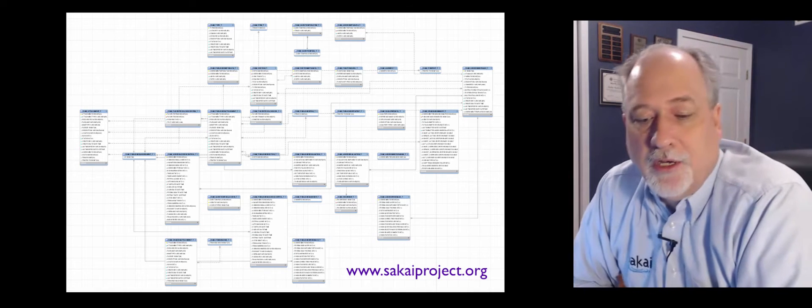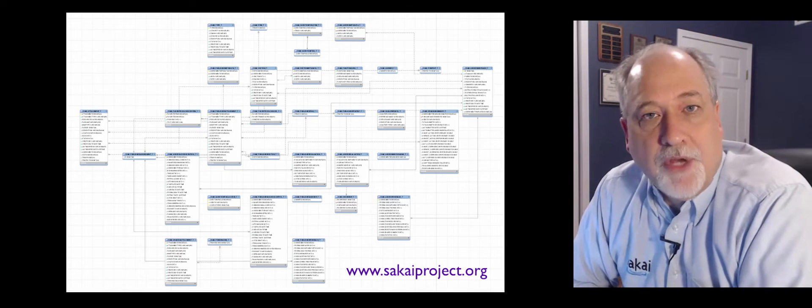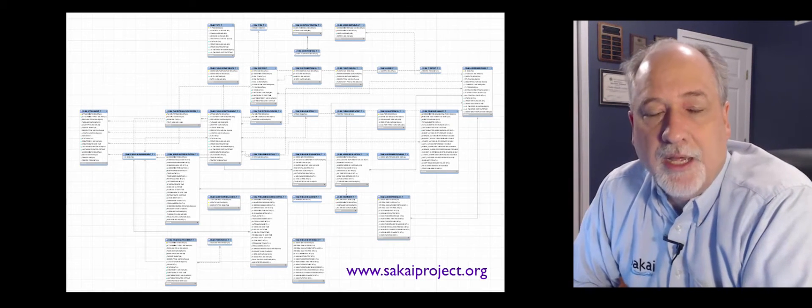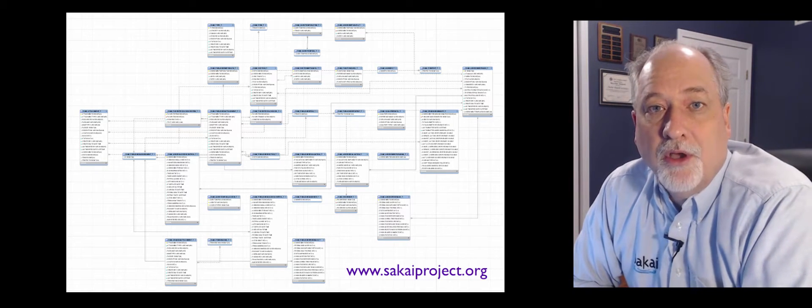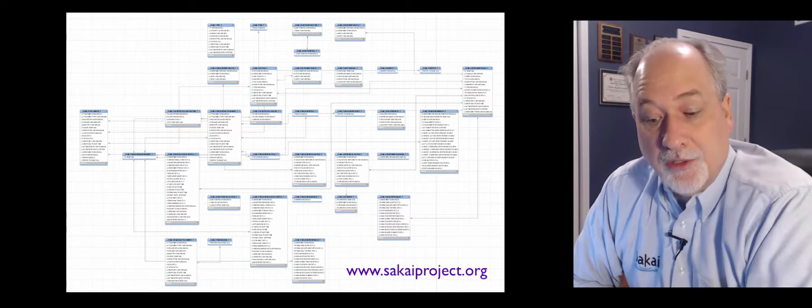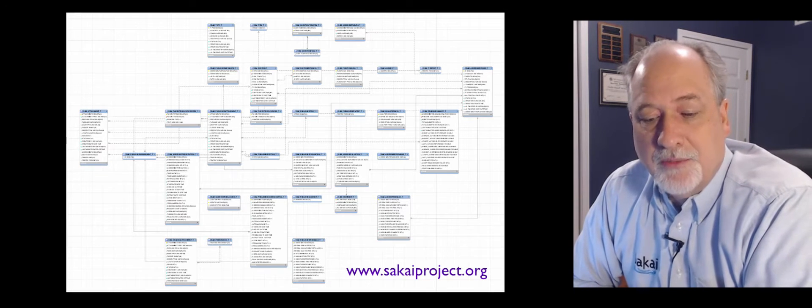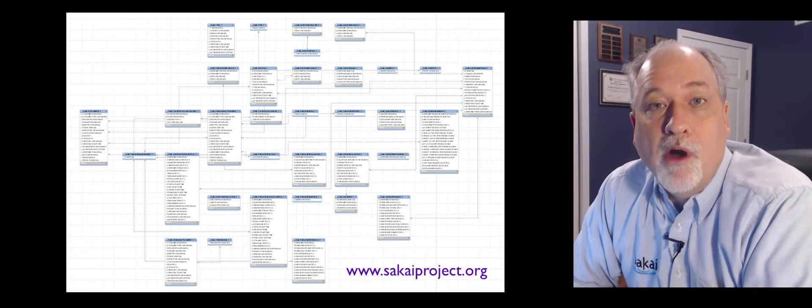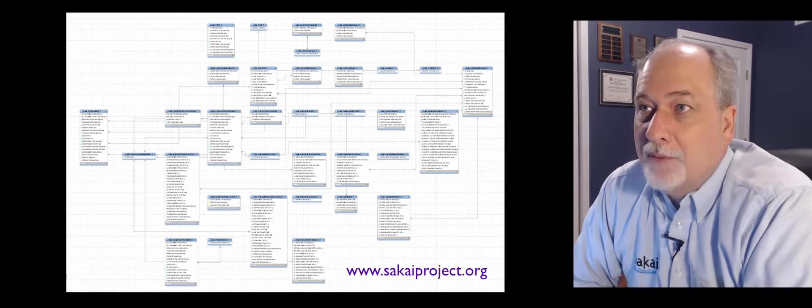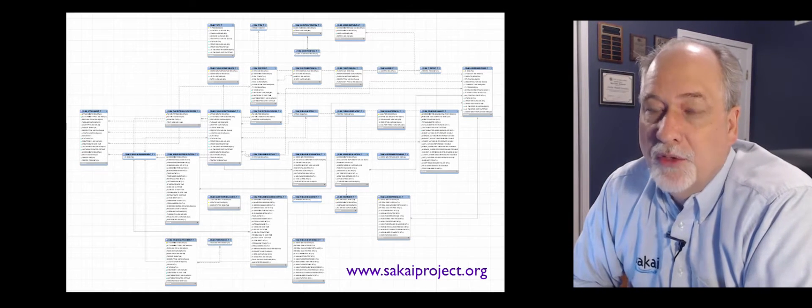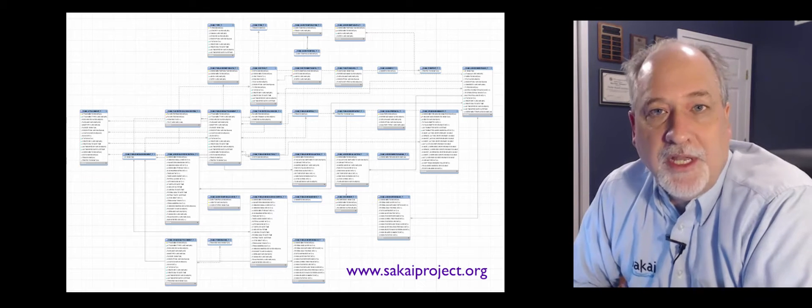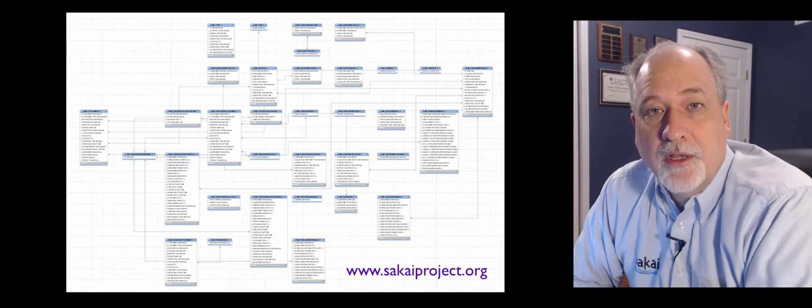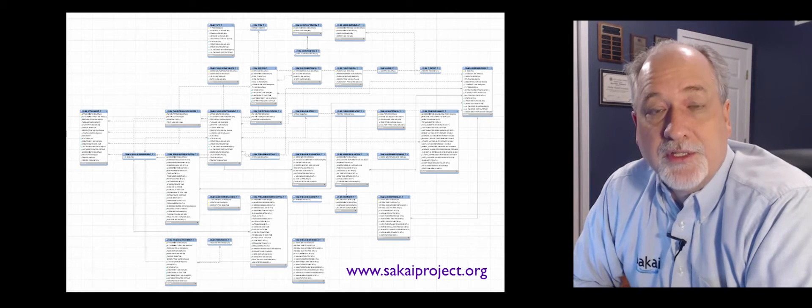This can get really large. Another project I'm part of is called Sakai, which is an open source learning management system. And this is just one, this is probably about one tenth of the data model of Sakai. This is the part that models assessments. And so I had to zoom it way out just to see all the different tables.